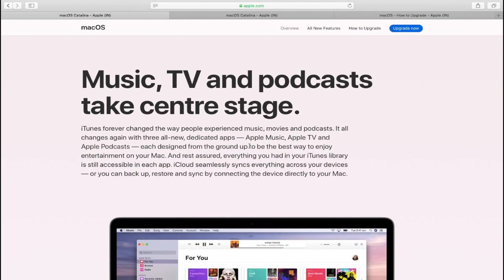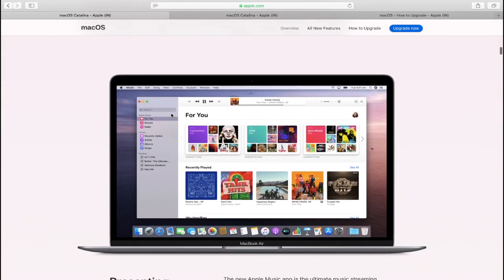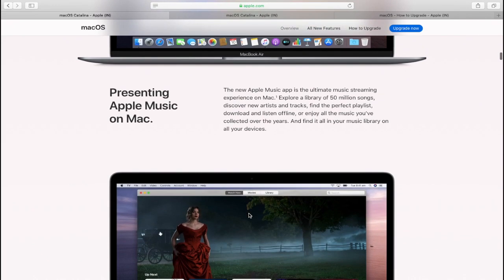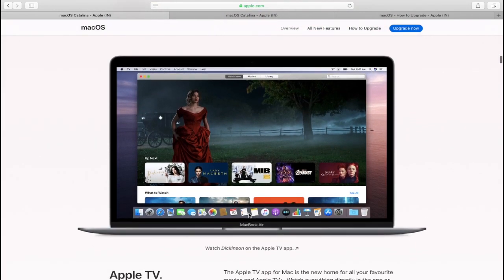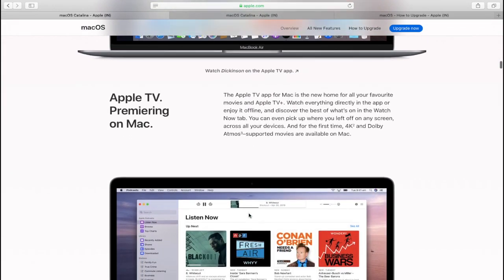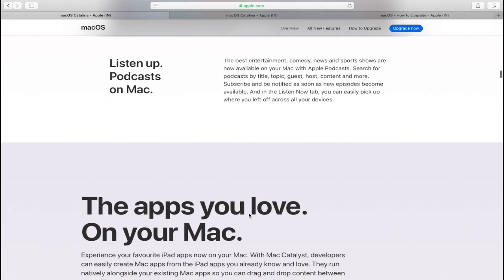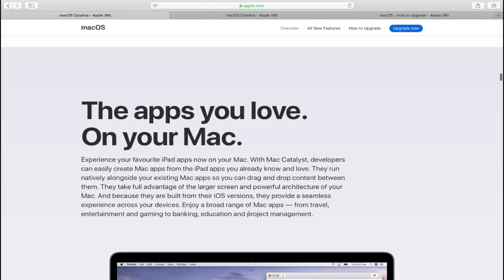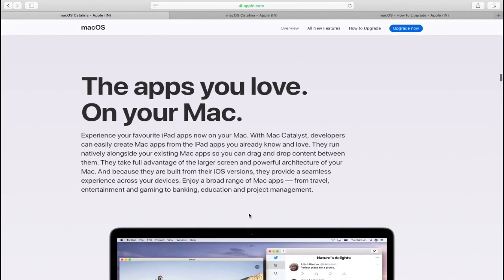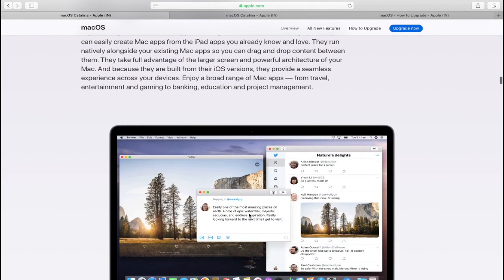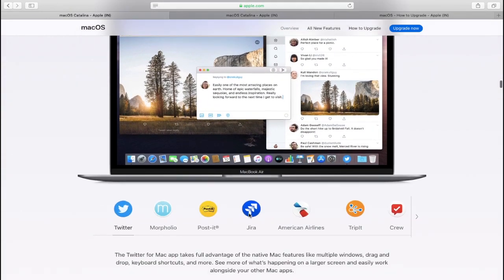For example, Apple TV has finally come to the Mac. Apple has killed iTunes in macOS Catalina. So you won't see iTunes but you can still find your music in Apple Music app, Podcast in Apple Podcast app and Movies in Apple TV app.